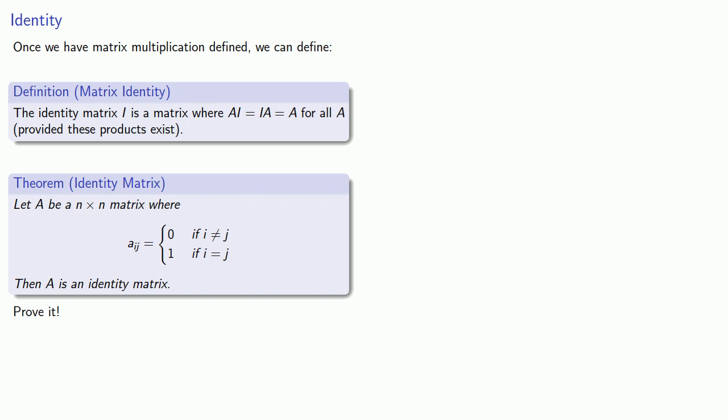As an example, a 3 by 3 identity matrix is a matrix whose entries are 1 if the row and column numbers are equal, which puts them along the main diagonal, and 0 everywhere else.